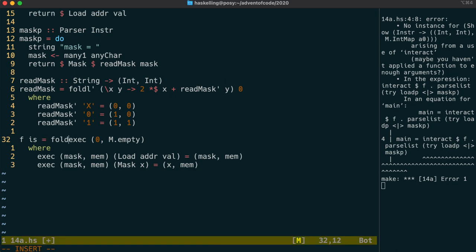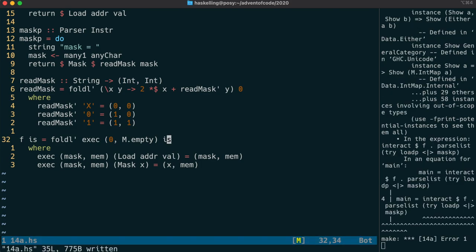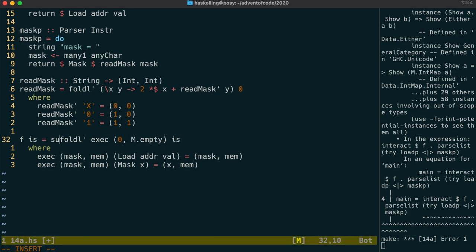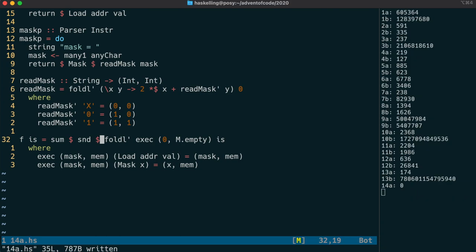We're going to use fold to execute each instruction in turn. We get an error because GHC has no idea what type our map is. So let's just force it to be ints by getting the sum, which is actually what we need to do in the final calculation. Obviously we're not doing anything with the memory yet, so the sum is of course zero.